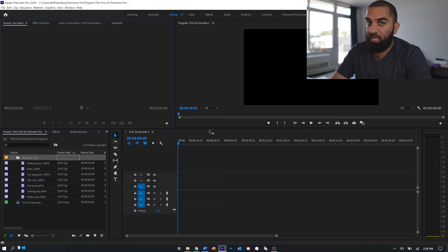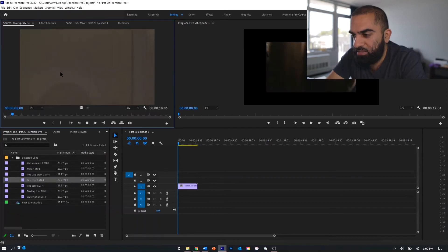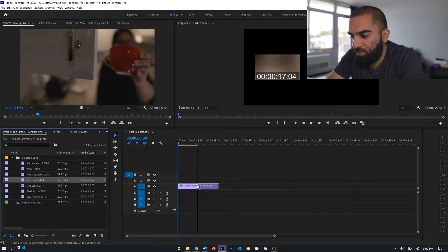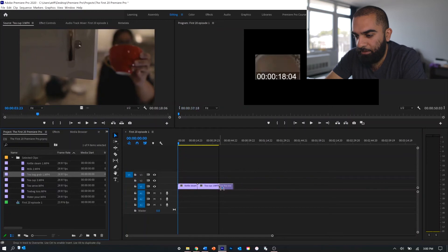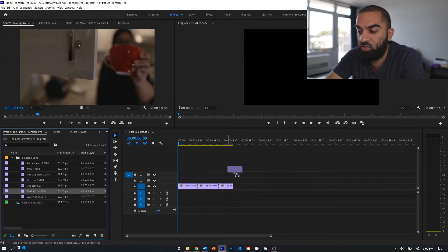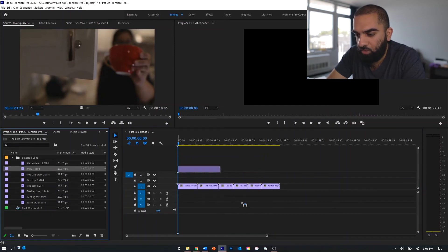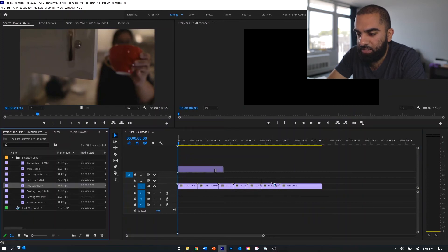From this point it's as simple as taking your clips and dragging them over onto your timeline. We start with the kettle steam, then getting the teacup out, then taking the teabag and putting it in the cup — or in this case tossing it in — then the teabag drop, pouring the water, pouring some milk, and finally serving the cup. Now we've got all the clips on the timeline in the order we want, and I have a basic blueprint to shrink, expand, slow down, or speed up clips.